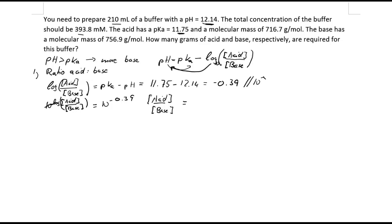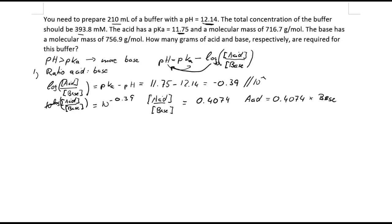Putting that into a calculator we get 0.4074. So the acid concentration equals 0.4074 times the base concentration. This makes sense because we need less acid — or more base — which is consistent with what we established earlier.